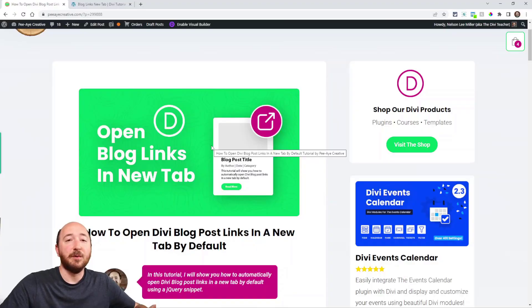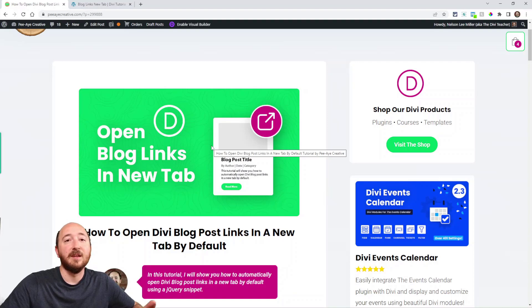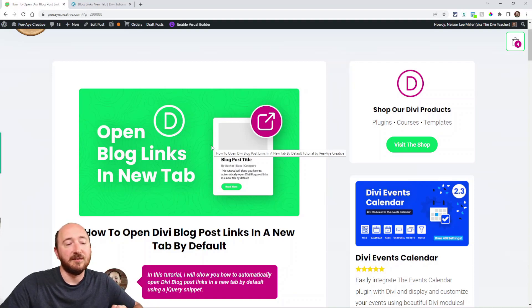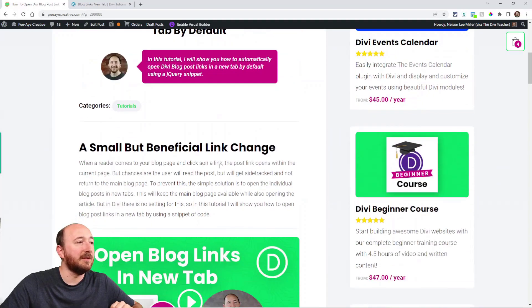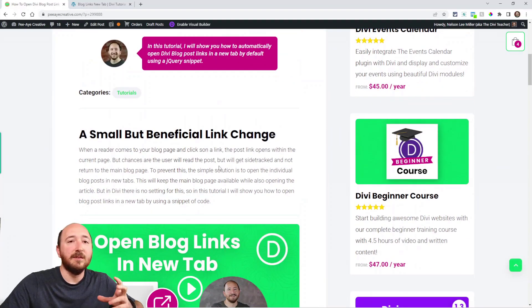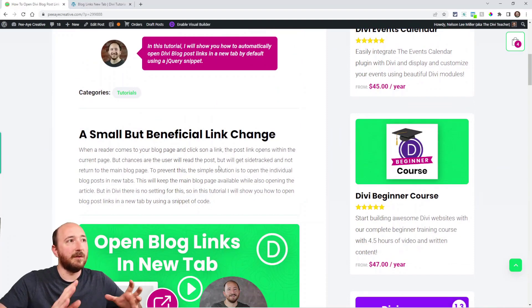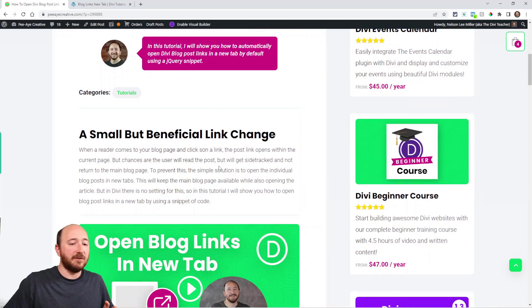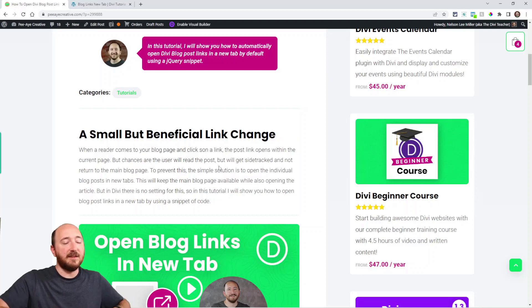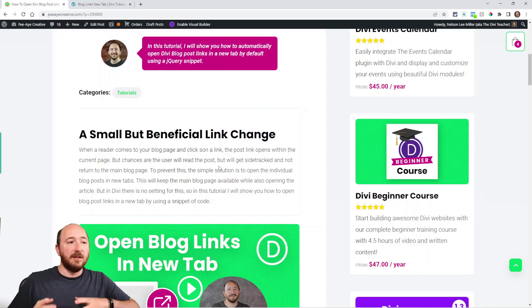If you're watching this on YouTube, make sure you click the link in the description so you can get the snippet of code that we're going to be using. Now the reason we would do this, if you have a main blog page and a visitor's on your site and let's say they go to a blog post, they click and they're out.